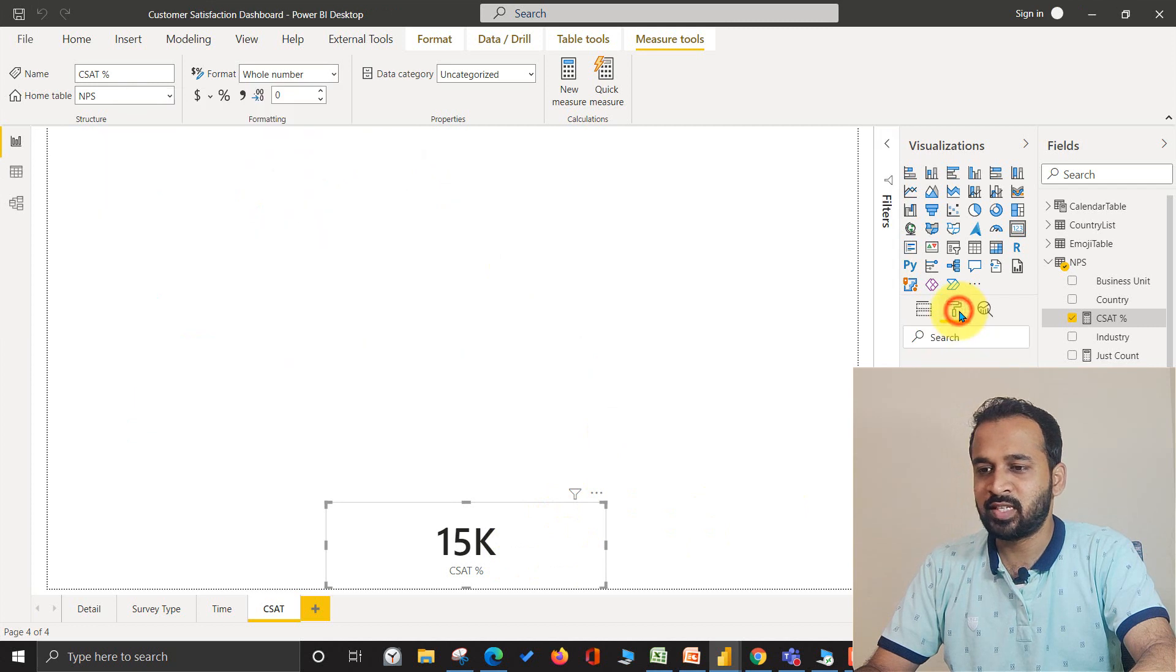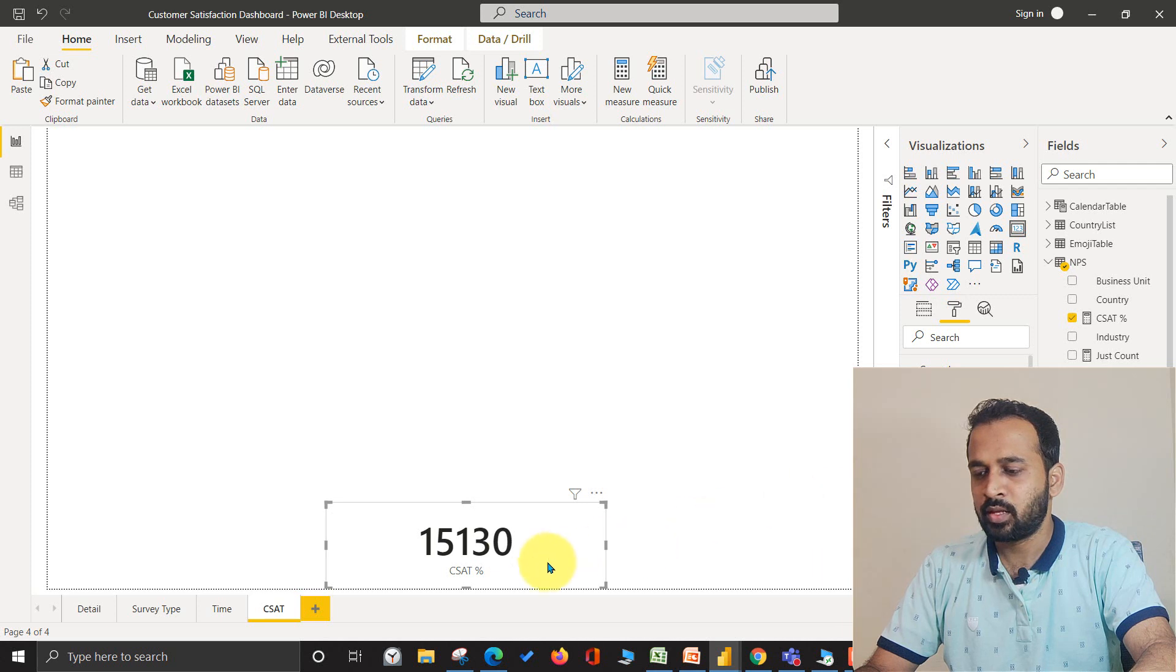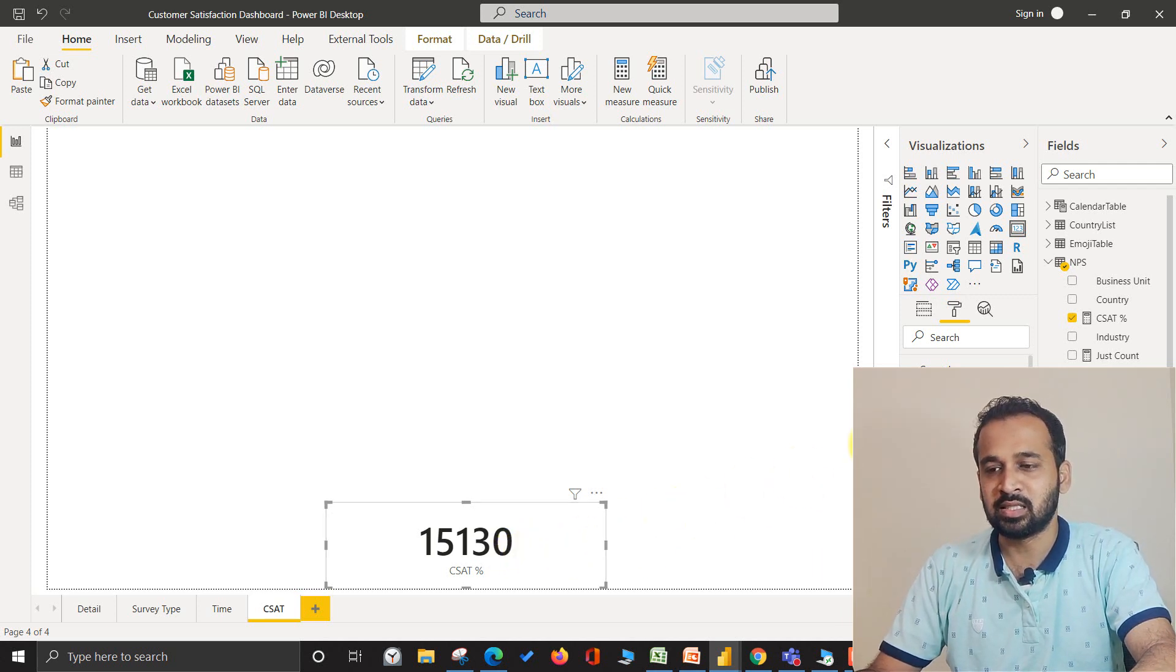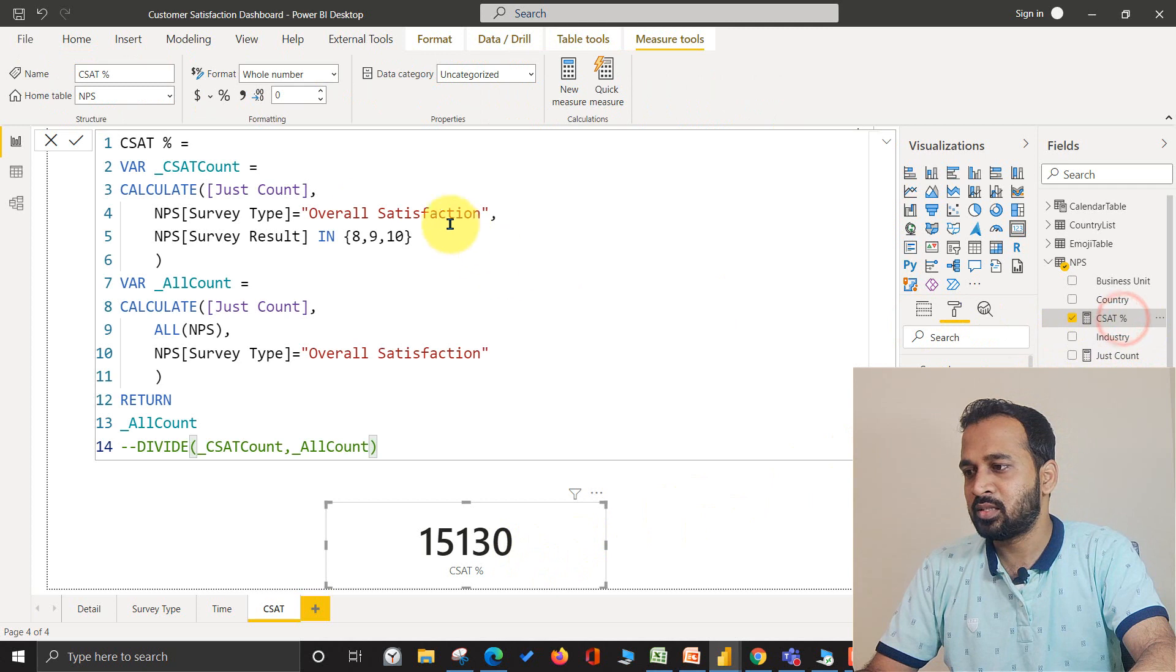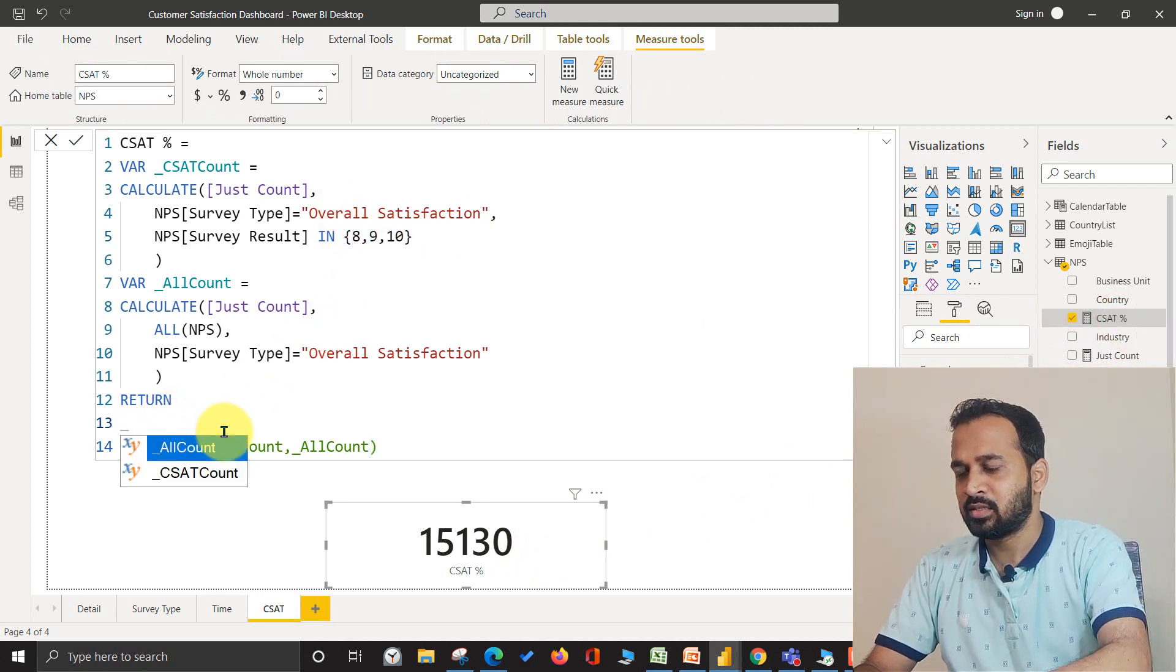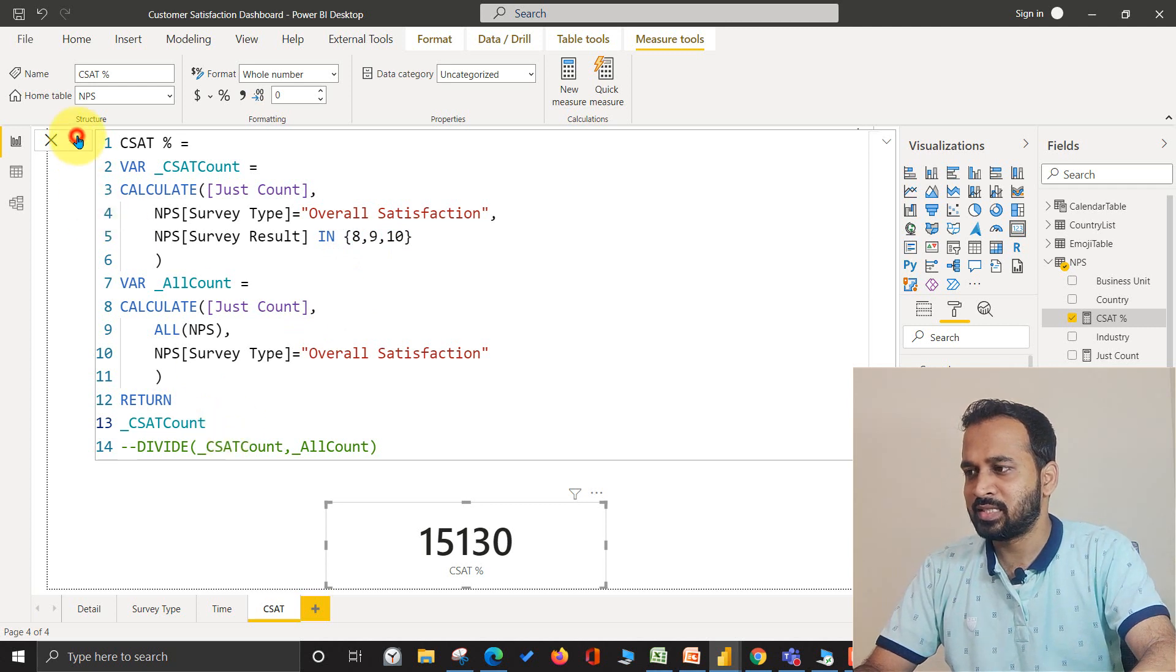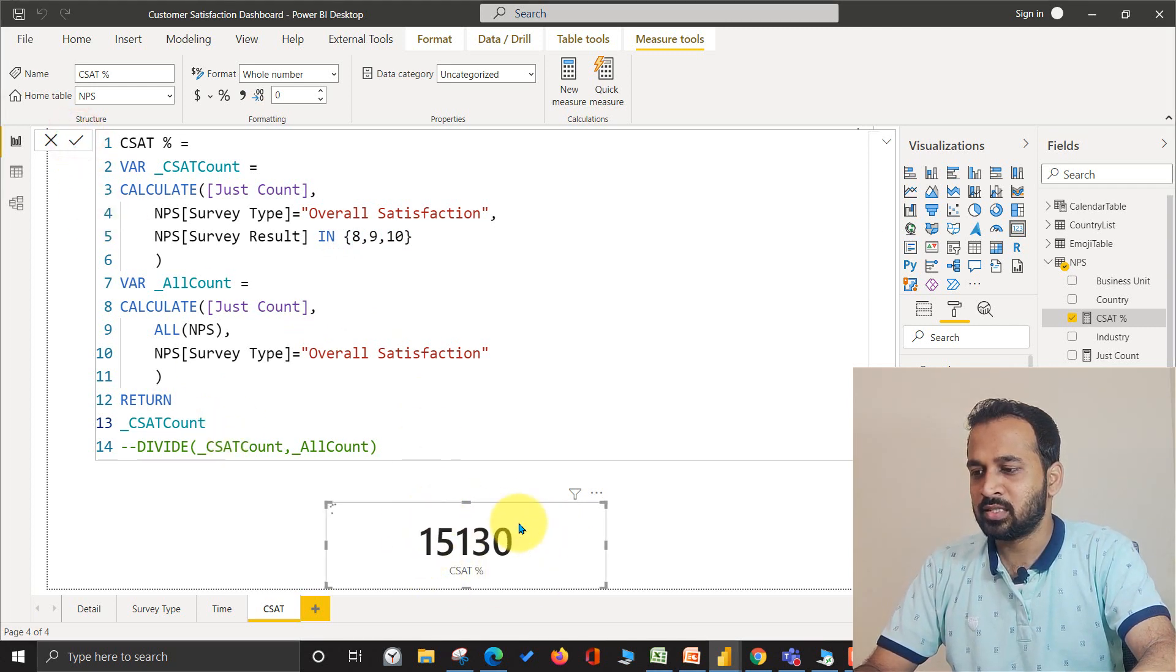Totally it says 15,000. Let me just change the data label to none. 15,130 survey results are there. So out of that, if we take just 8, 9, and 10, then CSAT count actually has I think around 12,305 records or positive signs.